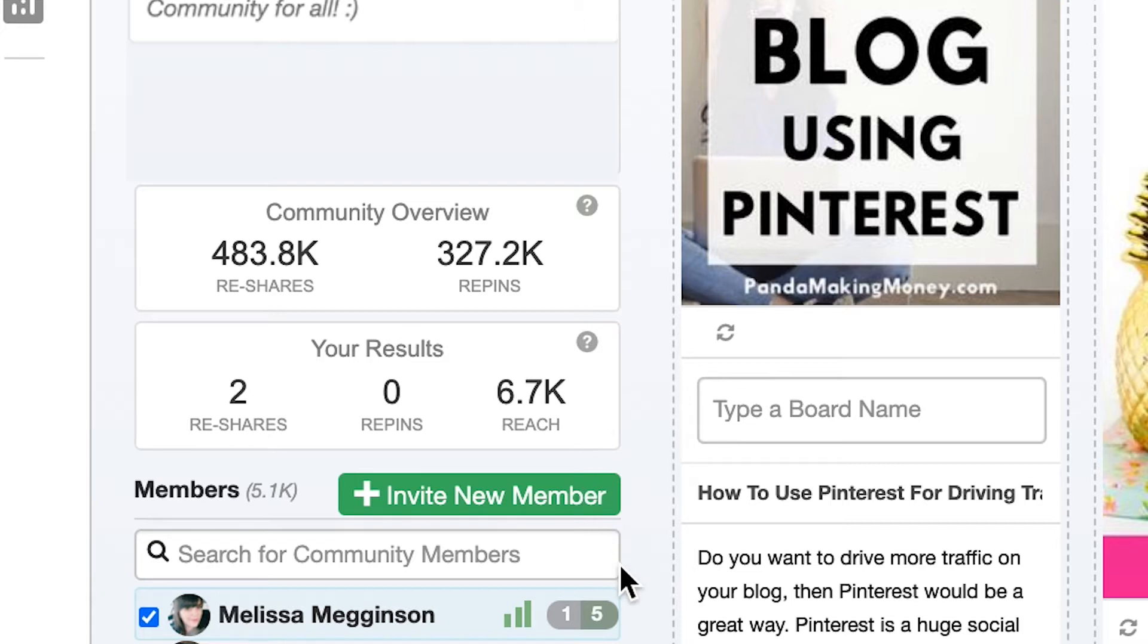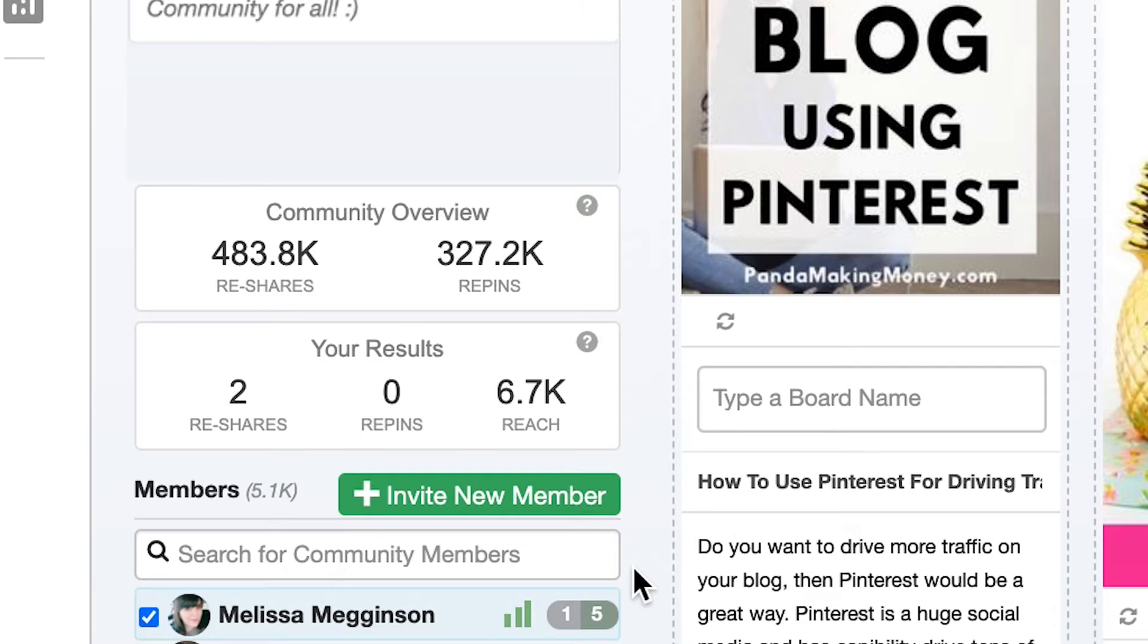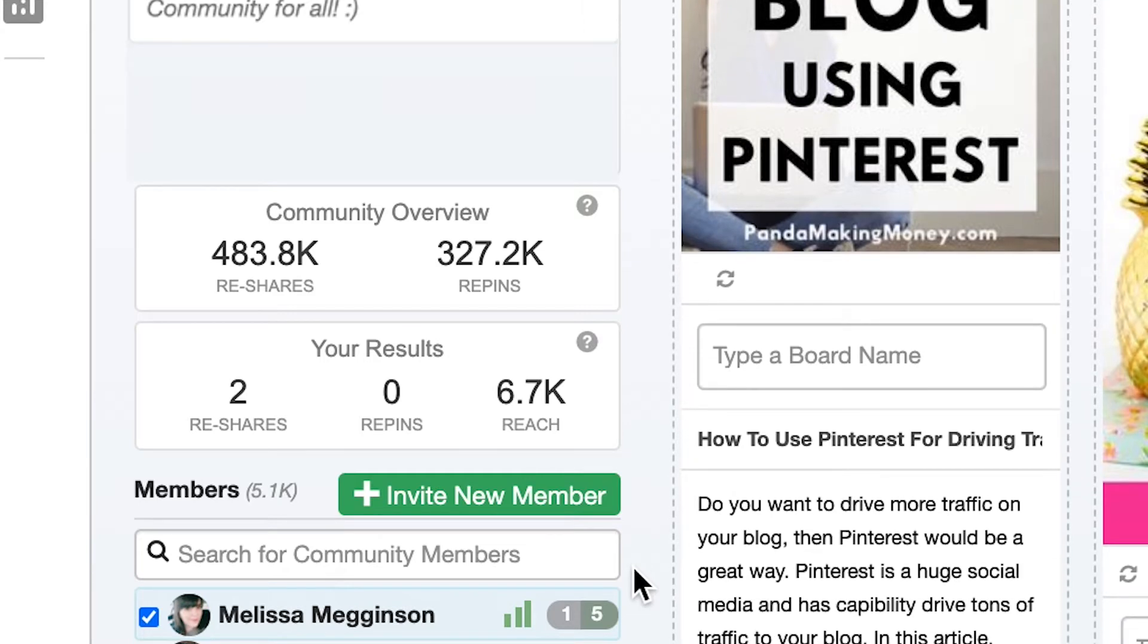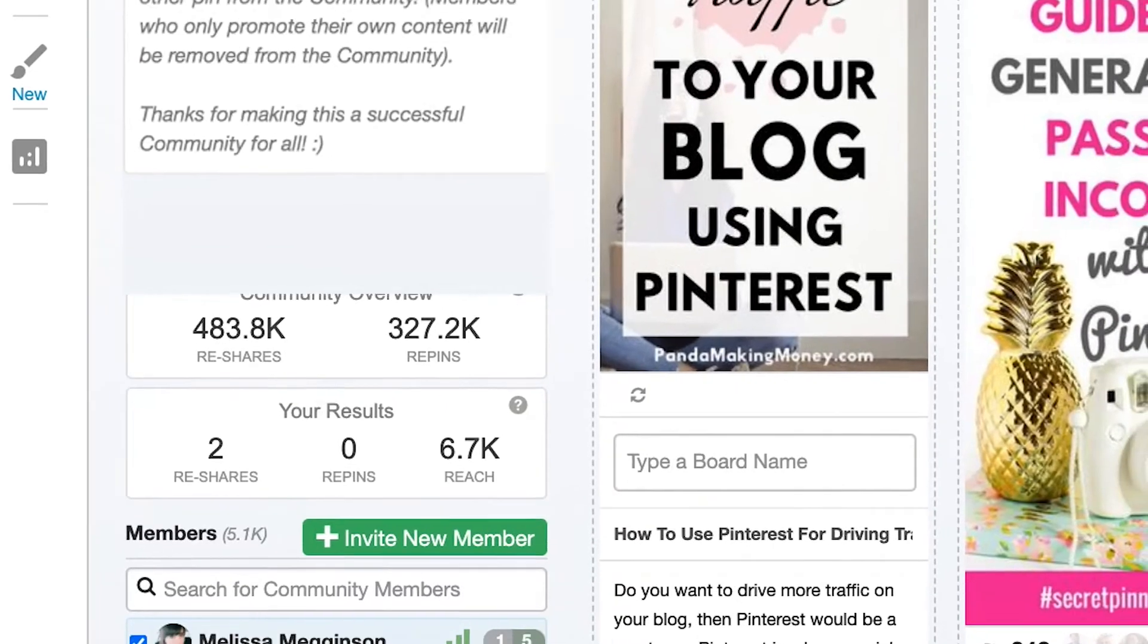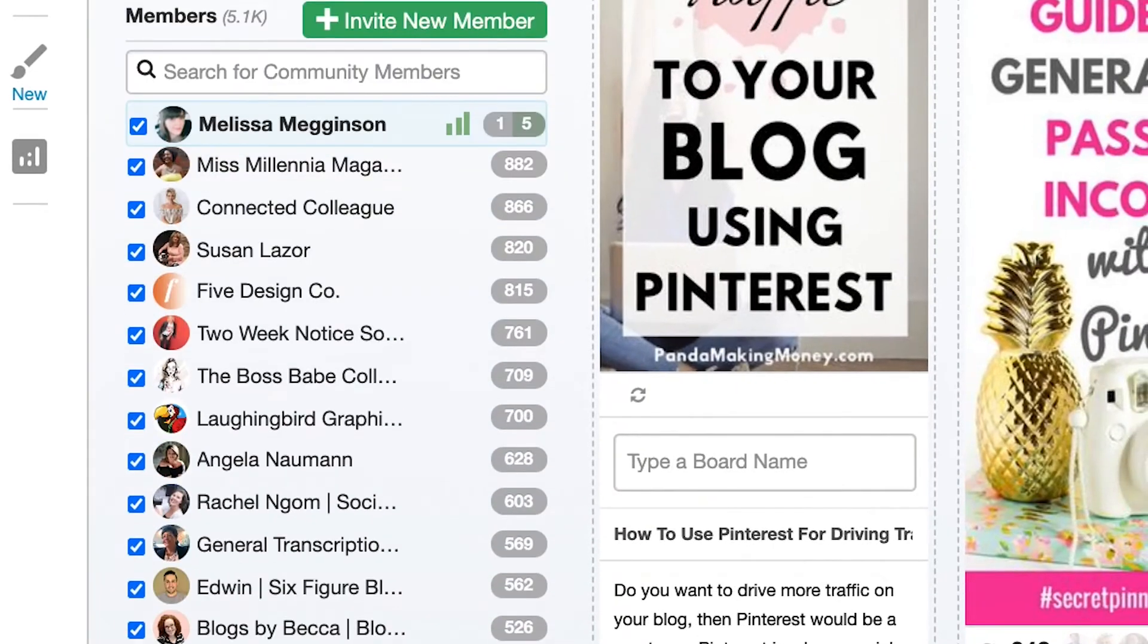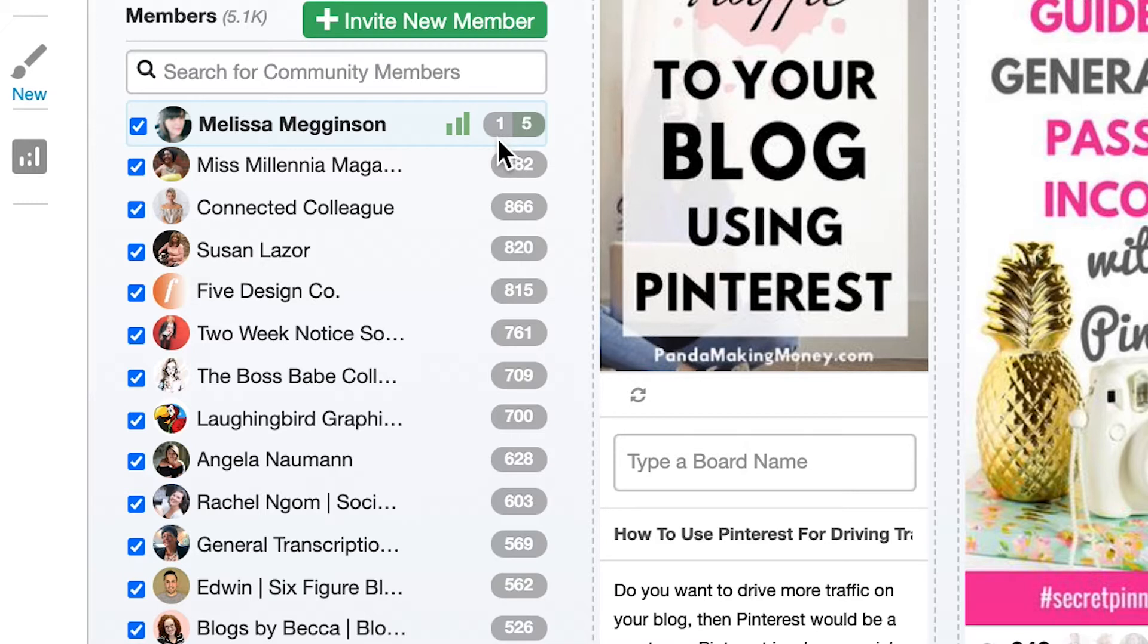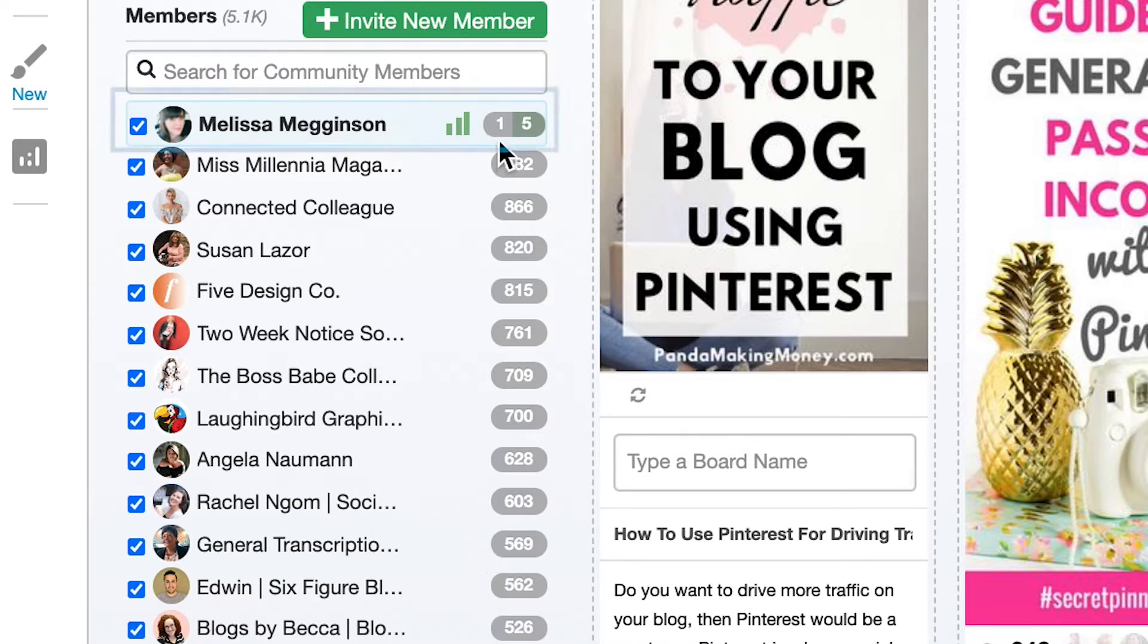So who exactly is putting all of this content into the community and doing all of this sharing? You'll see all of that just below the community stats here. In the members list you'll find every single member of this community. I can scroll through the full list and look, here's me.